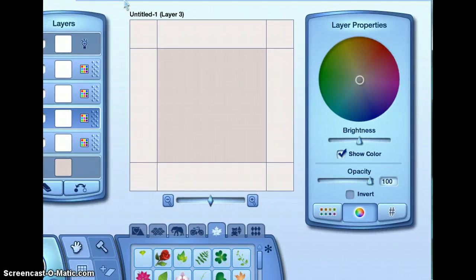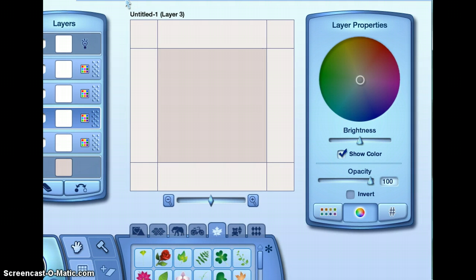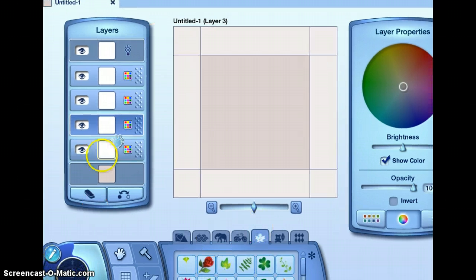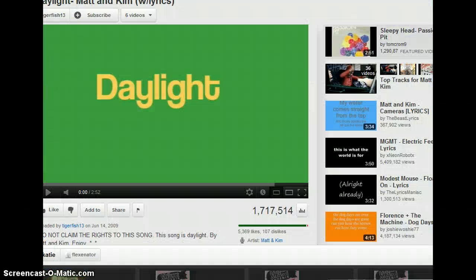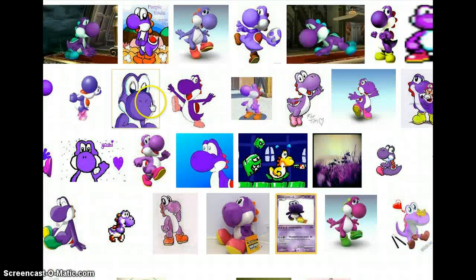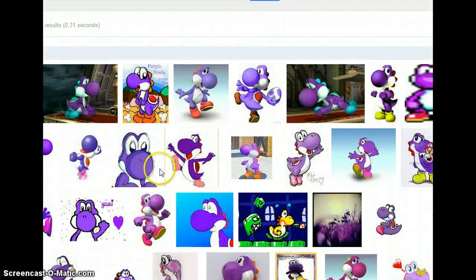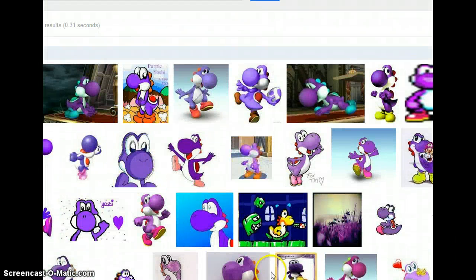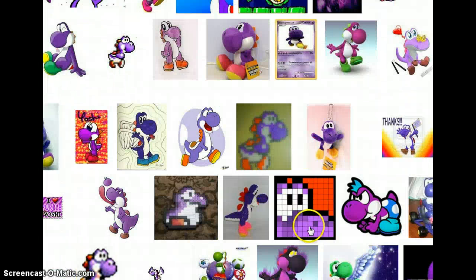I've already opened it up. So what you want to do really is find a picture. I got some Yoshi pictures, and I have one so far that I wanted to put in.